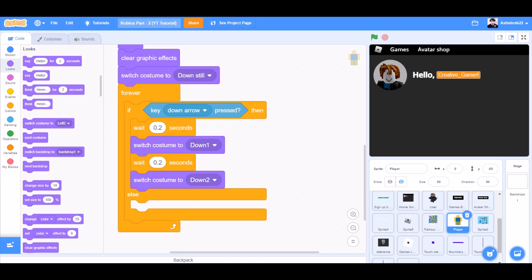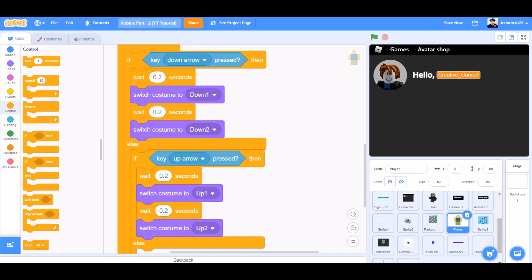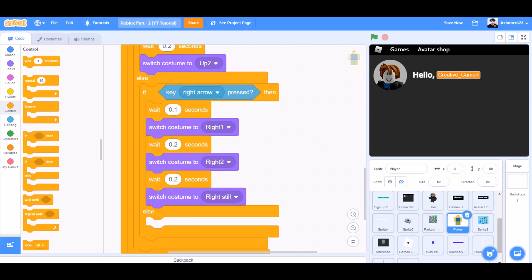Else, if up arrow key pressed, then wait 0.2 seconds, switch costume to up 1, wait 0.2 seconds and switch costume to up 2. Now we'll duplicate this for the right arrow key and change the values — 3 times with right still. And the same for the left arrow key pressed, by duplicating it and putting it underneath.